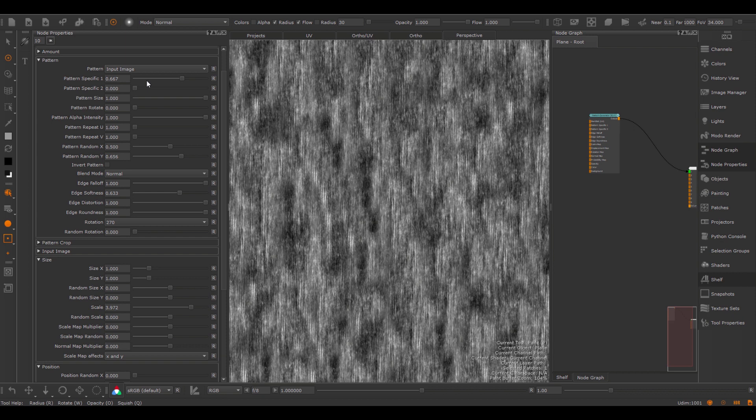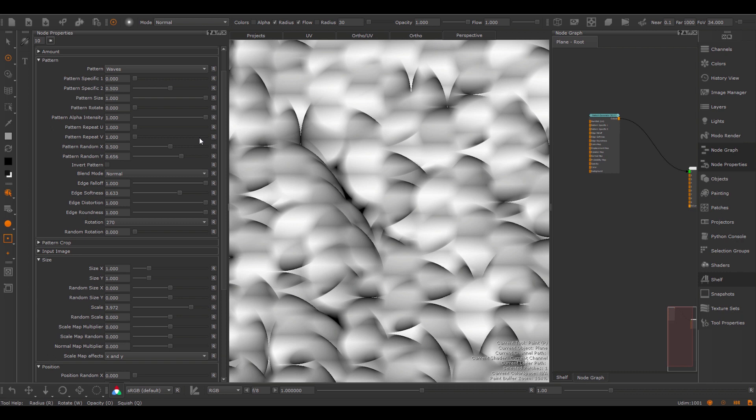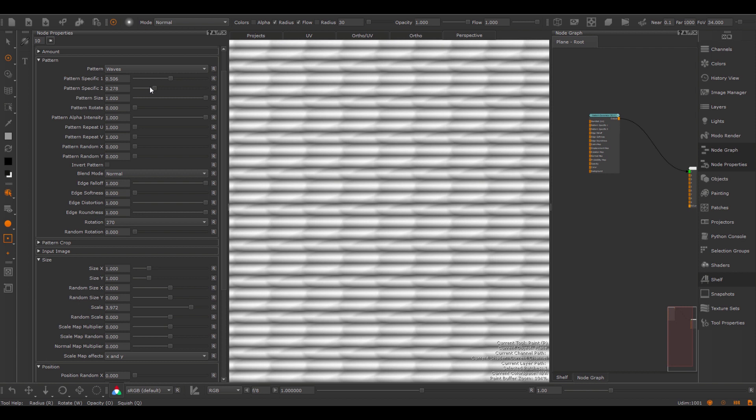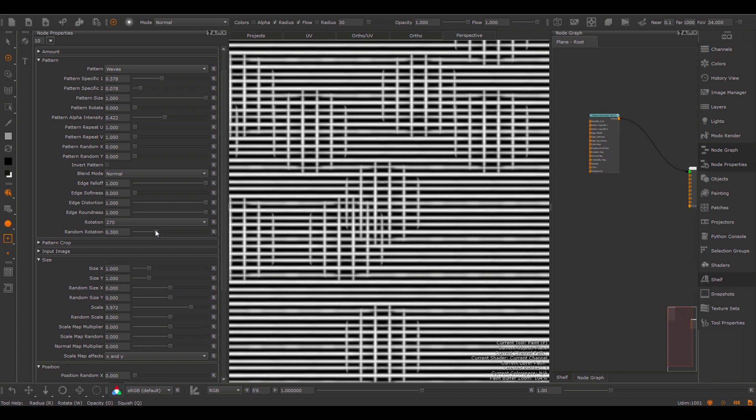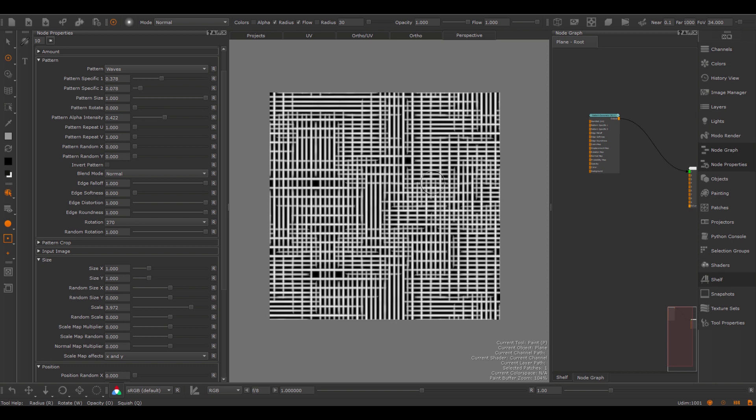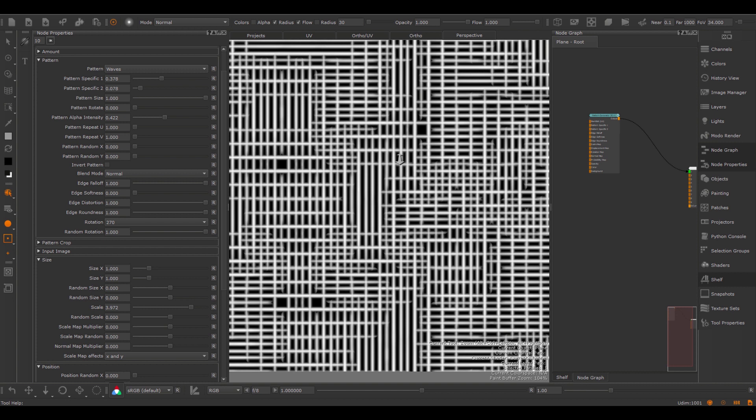Let's see how we can use this to our advantage by switching to a different pattern — we can use the wave, reset this pattern fully to default, and then play with the pattern specific options. I'm going to use the pattern alpha intensity to bring down the alpha a little bit, and then start increasing the random rotation. This way I can quite easily create a nice grid pattern, usable for example for fabric patterns.